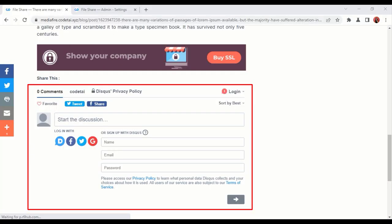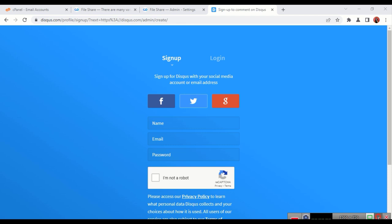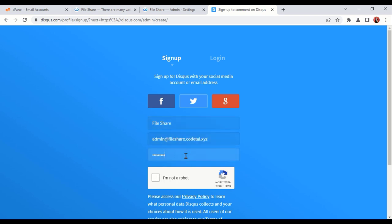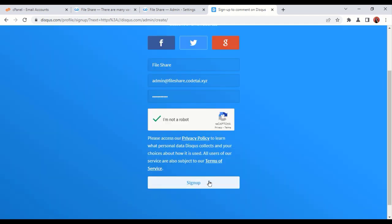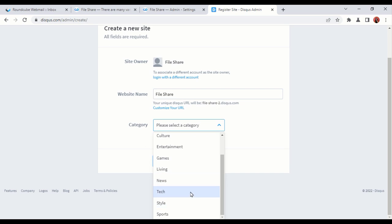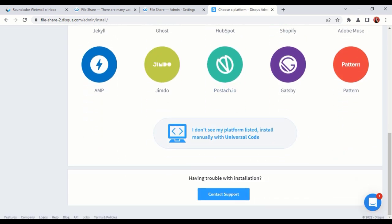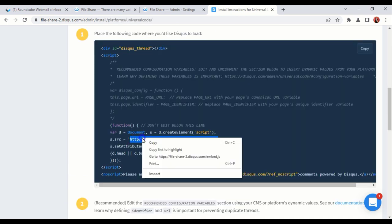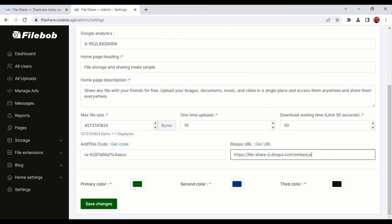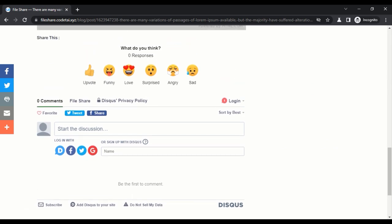Now we will add a comment form to our website. Click on Get URL, then click on Sign Up to open an account. Enter your name, email, and password, then click the Sign Up button. Enter your website name and select a category, then click on Create Site. You can see some premium packages — we will use the free package. Click on Here, copy this URL, paste the URL, then click Save Changes. The comment form on our website is now working.